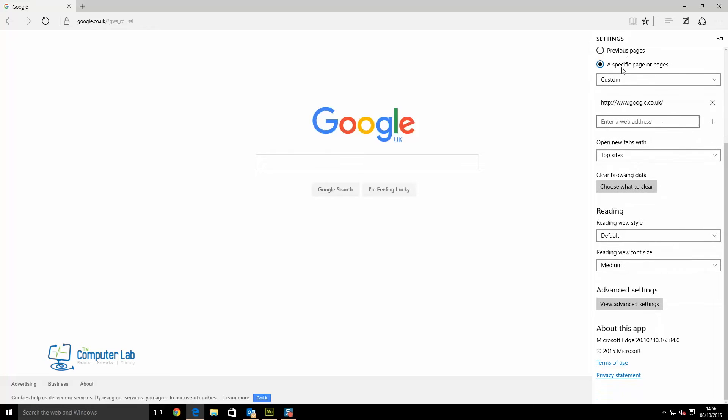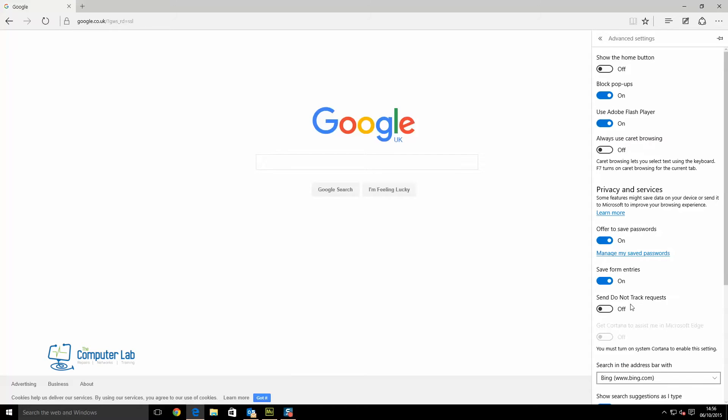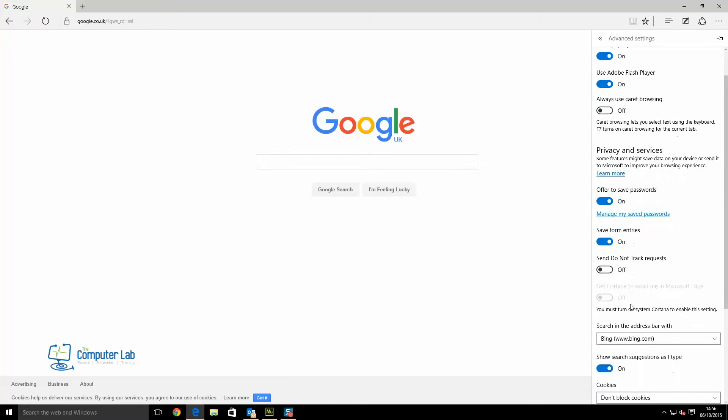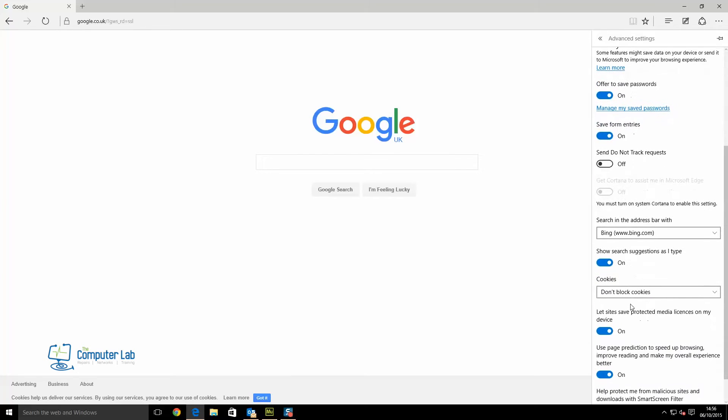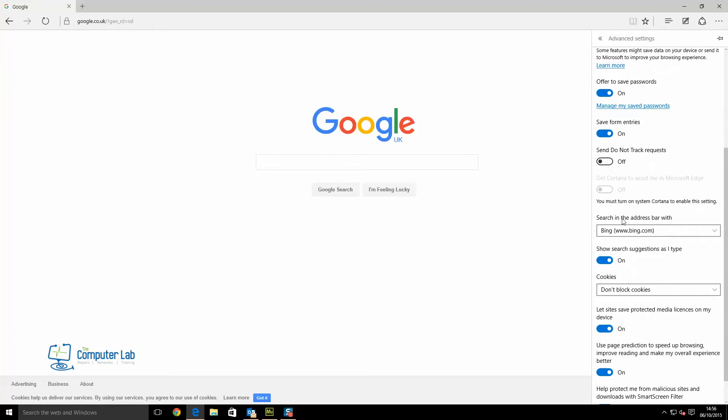Now we need to set the search engine. To set the search engine to Google as well, this is for when we type in the top toolbar. We go into advanced settings and you can see 'search in the address bar with' is currently set to Bing.